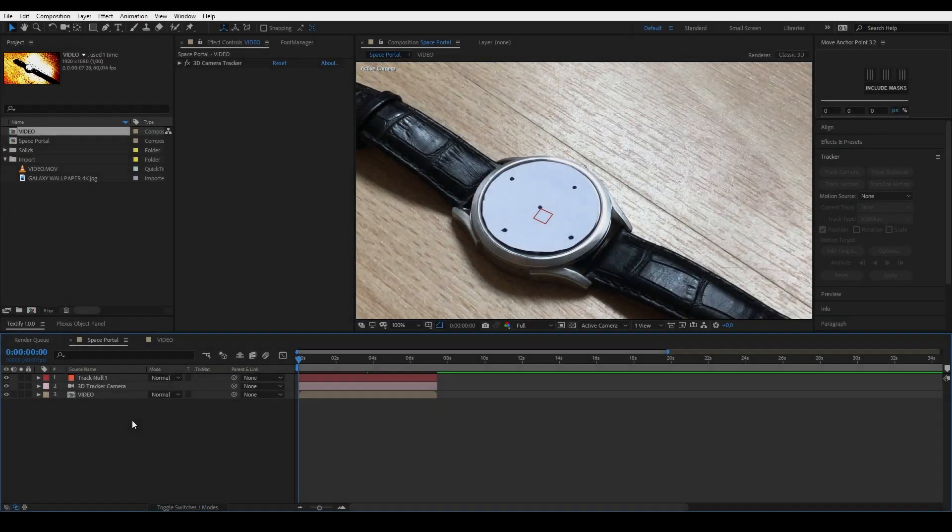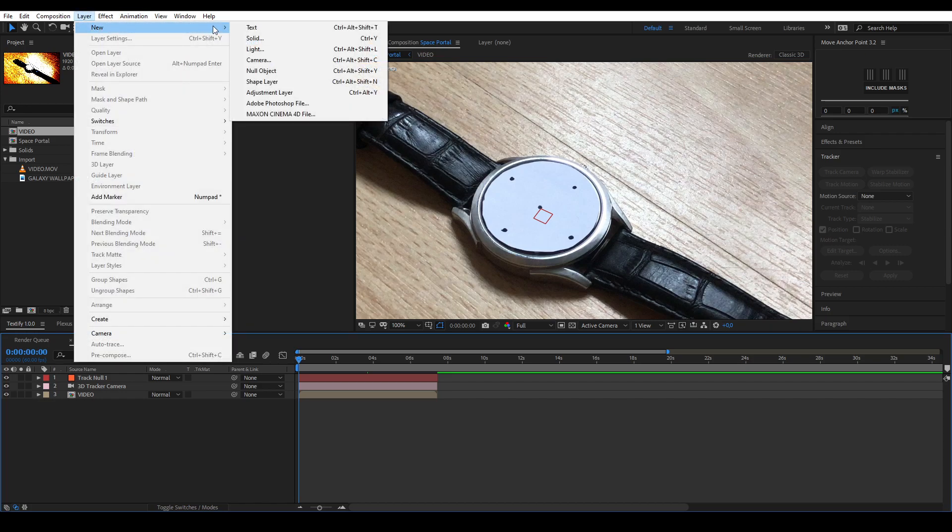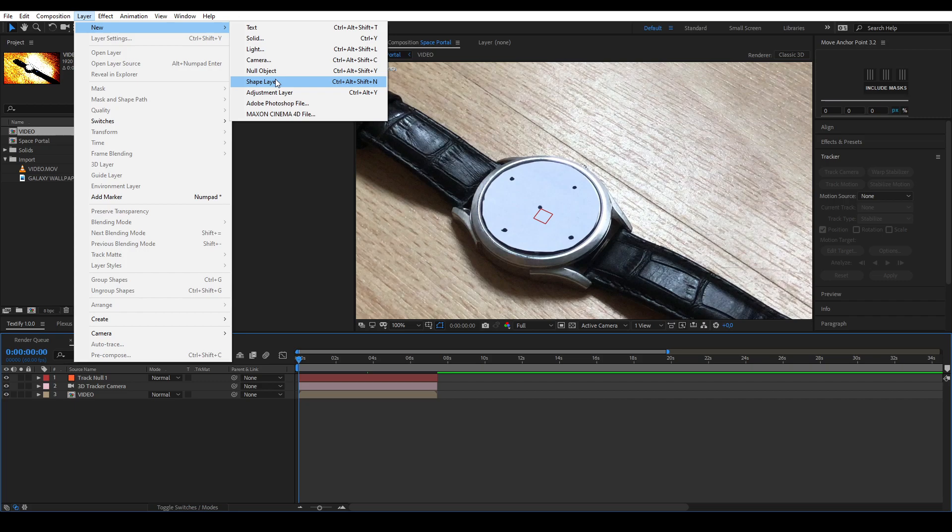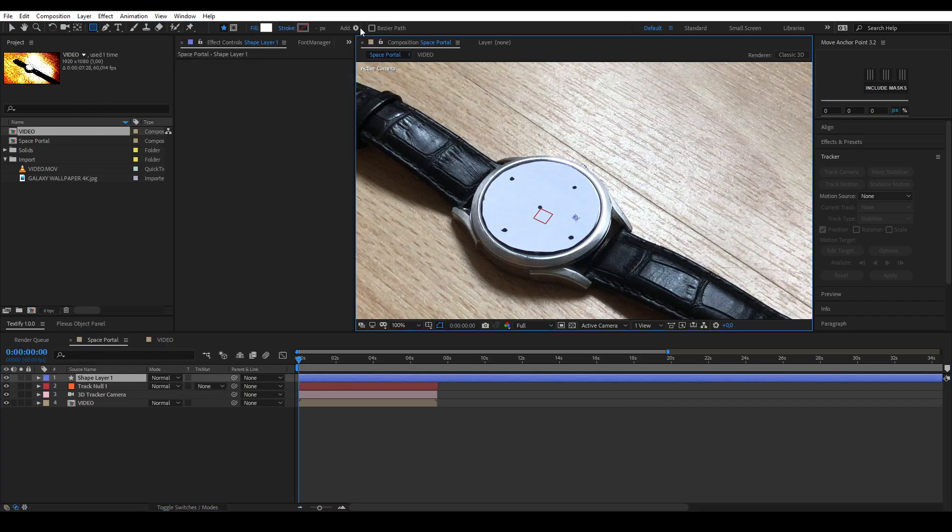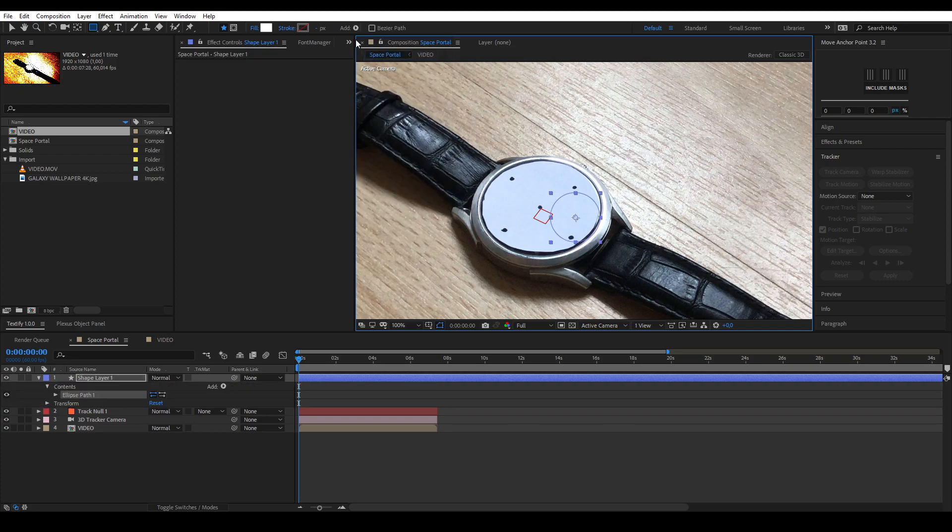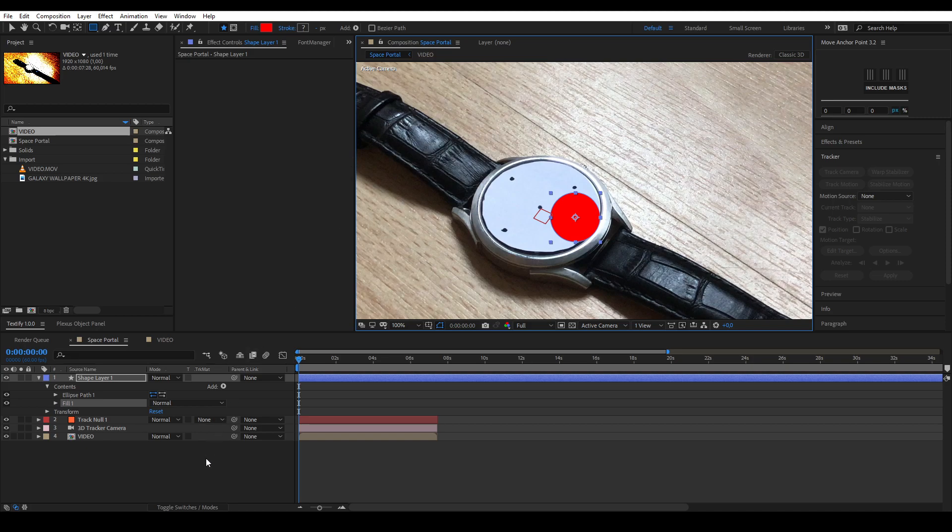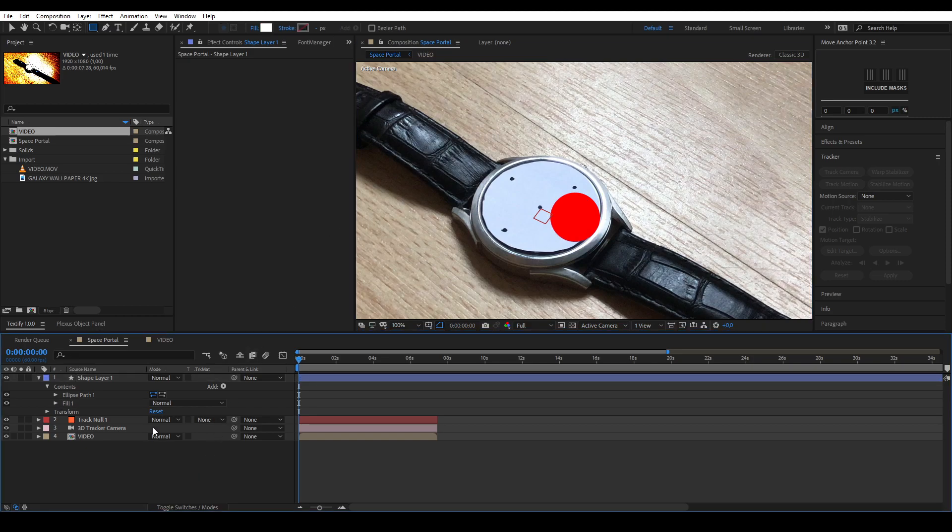We're going to create a circular shape layer. You can do this by going to layer, new, shape layer. Press add, click ellipse and press add again and click fill. You've now created a circle shape layer.